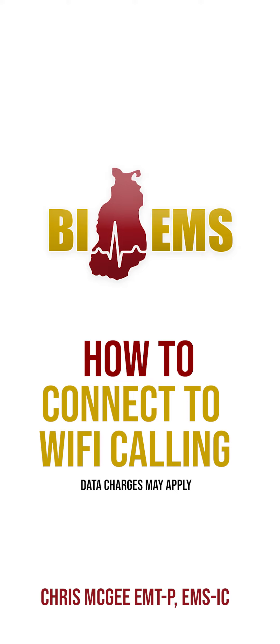In this video, we're going to review how to turn on Wi-Fi calling on both Android and iPhone. We're going to begin with our Android devices.